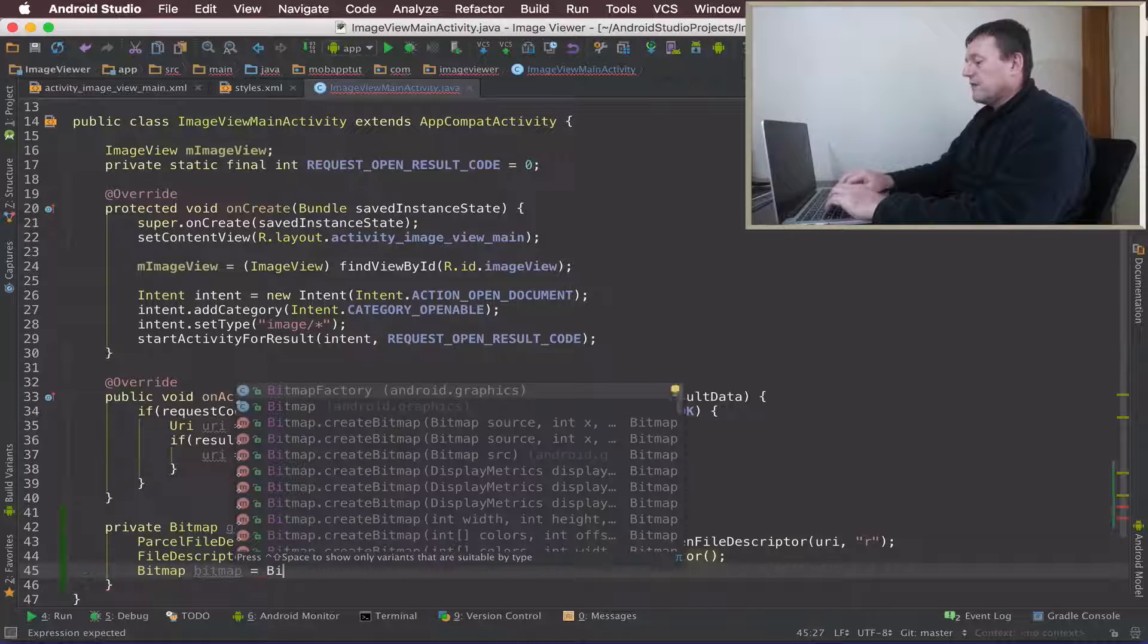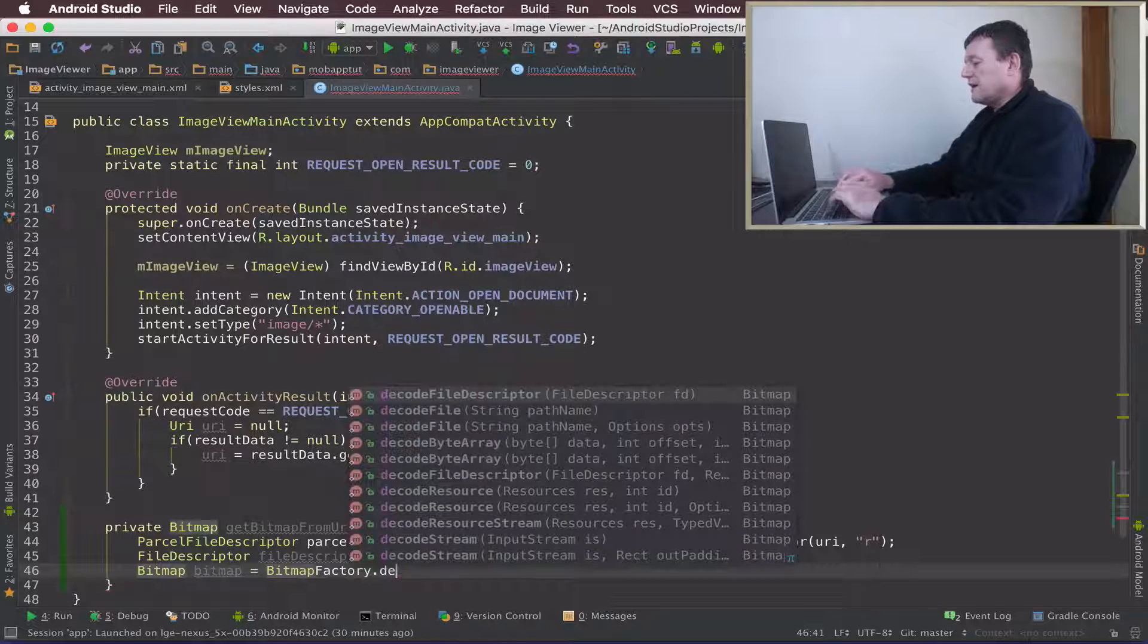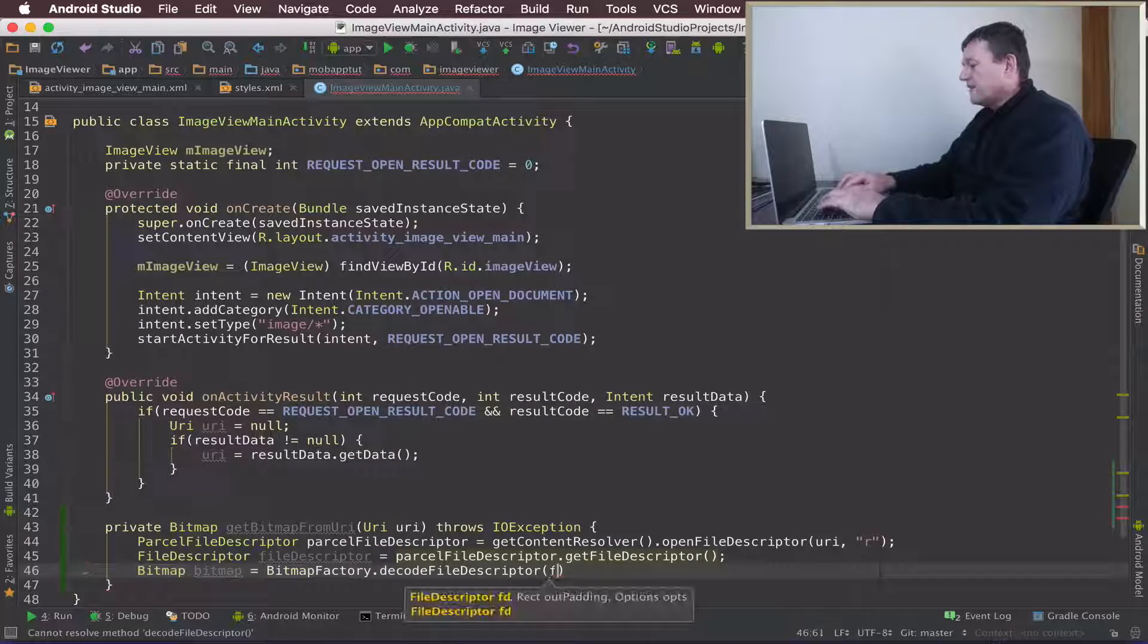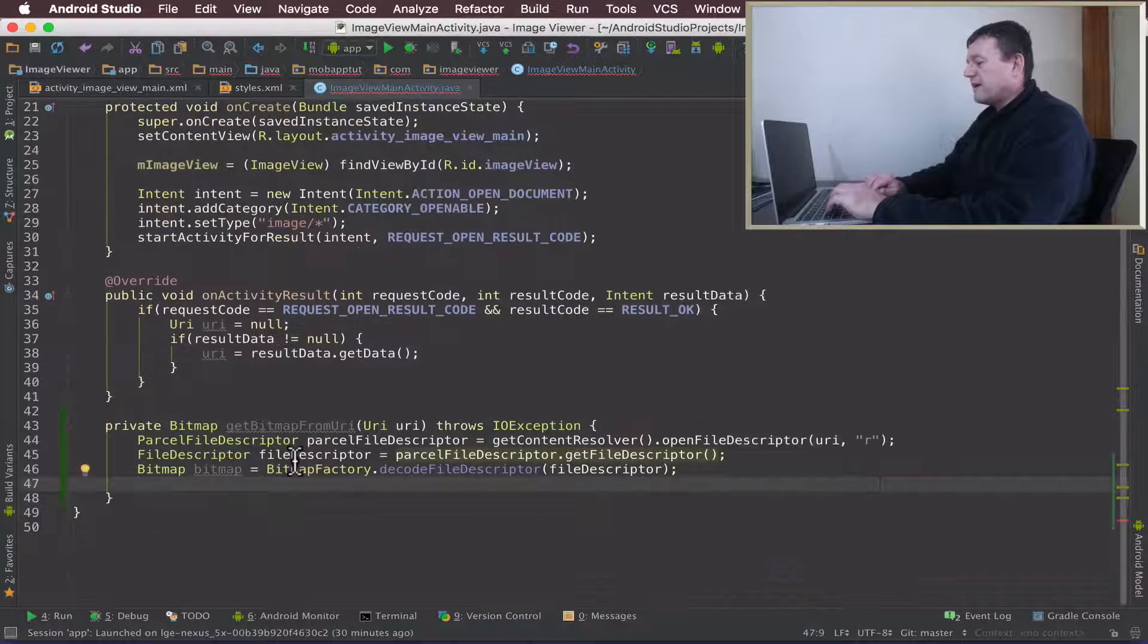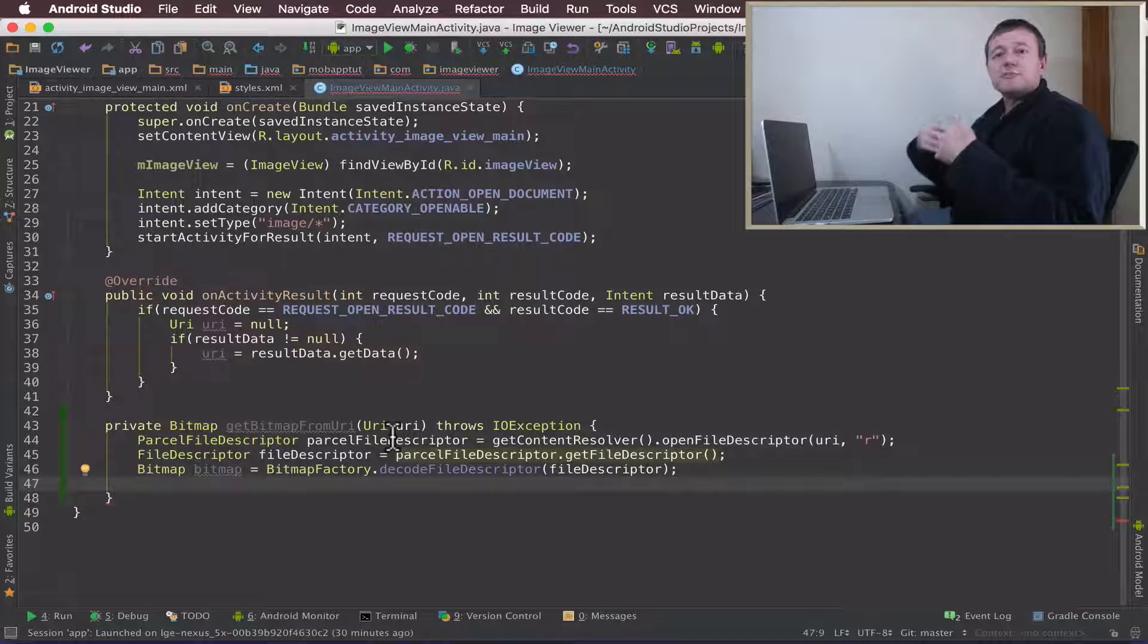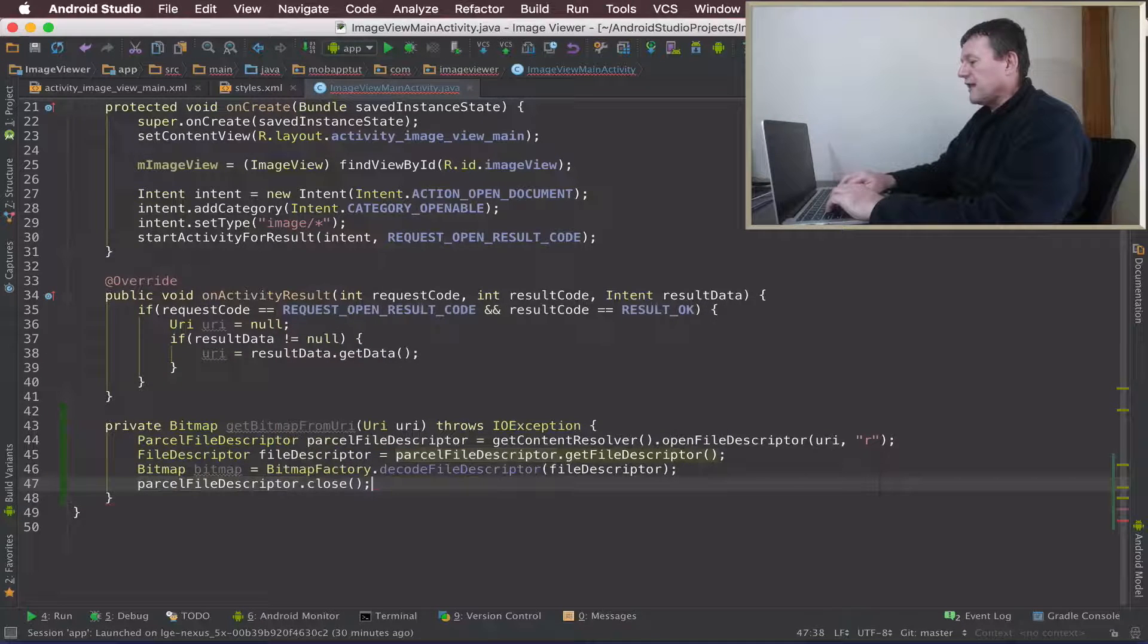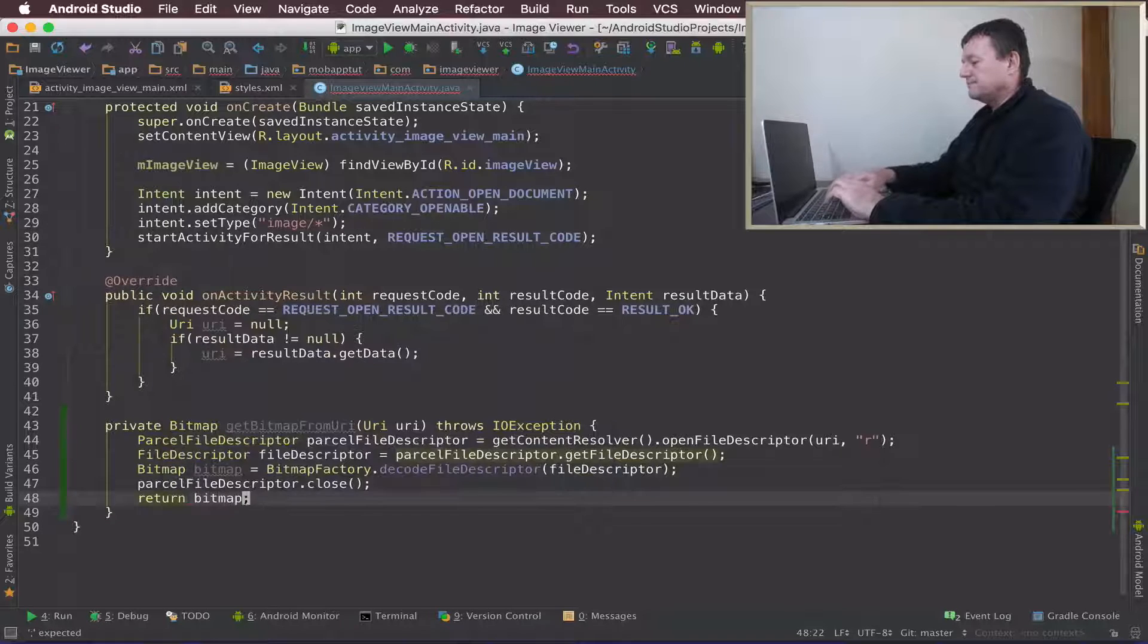And let's call the bitmap factory and we want to decode the file descriptor on this line here and pass in our file descriptor as such. So now we've got the bitmap. We're just about there. Let's tidy up. So by creating the parcelable file descriptor we've allocated some resources. So we need to free up those resources to the system. So let's call parcelable file descriptor and let's call close on that to free up those resources. Now it's just a matter of returning the bitmap as such.